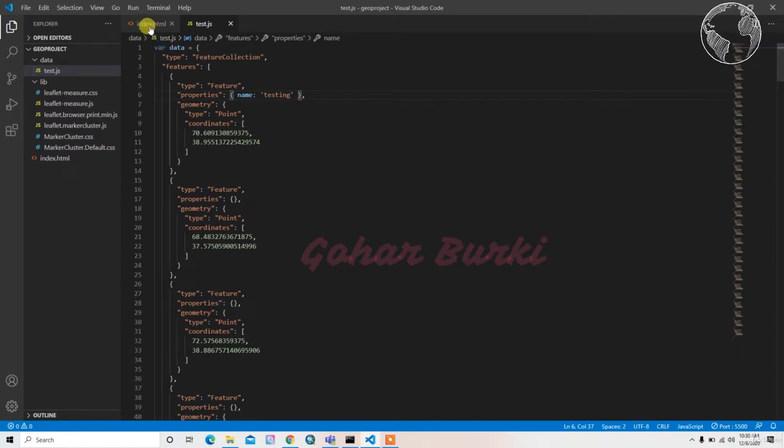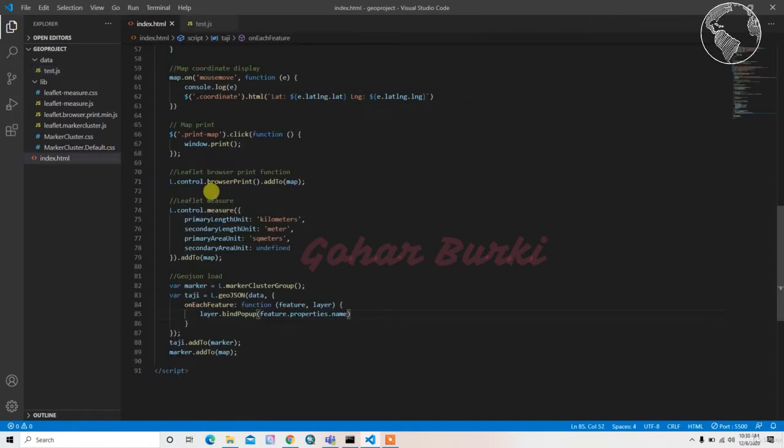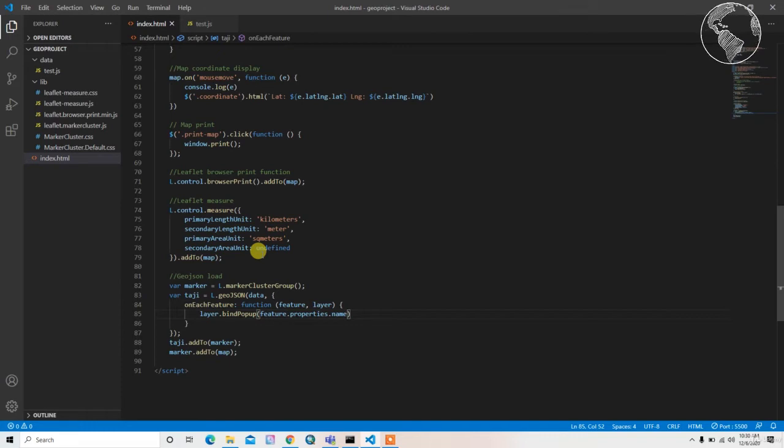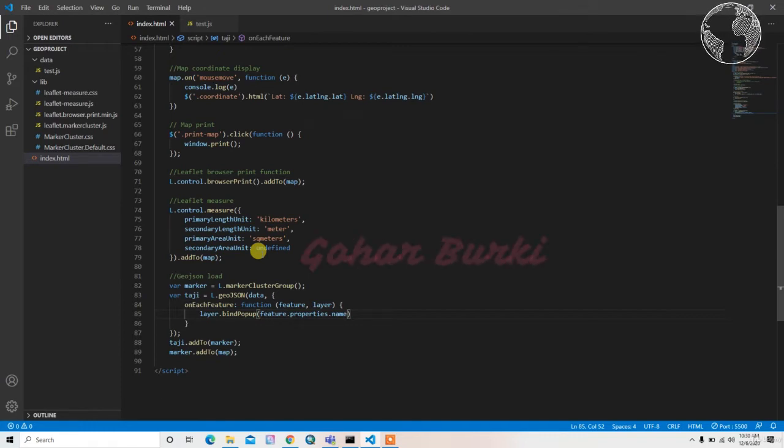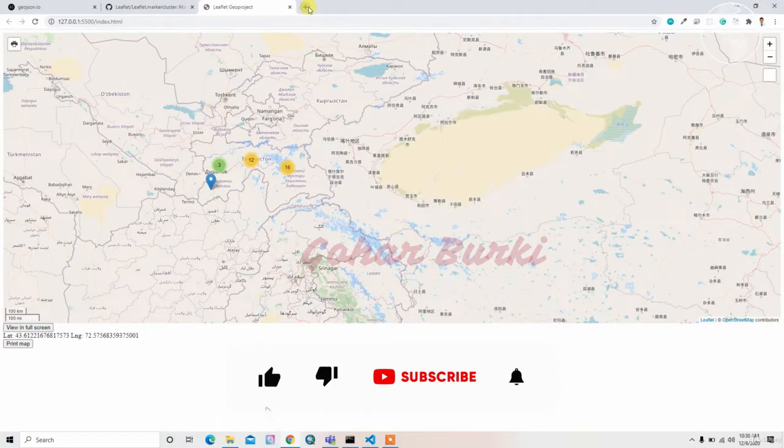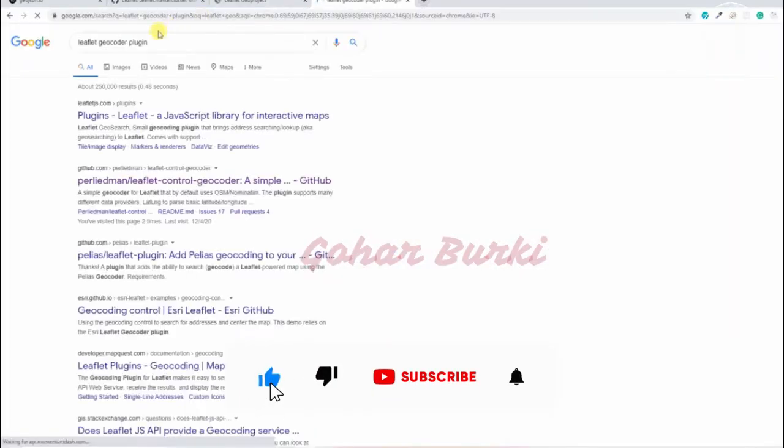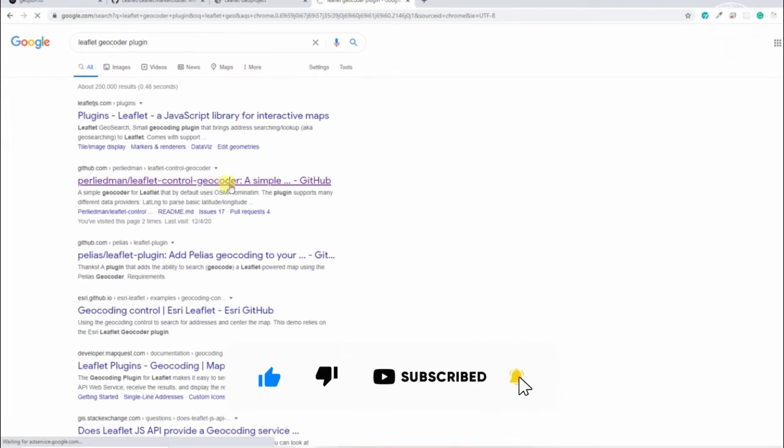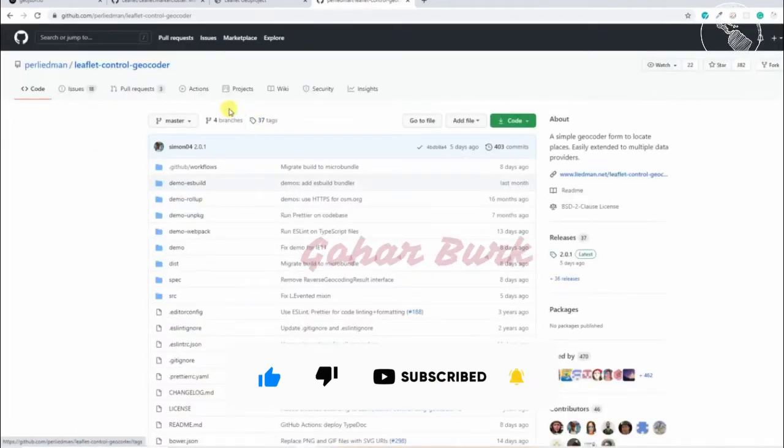Hello, welcome back. In this video, I'll add a search button so we can search locations inside the map. For that, we have this cool plugin here, so I'll just